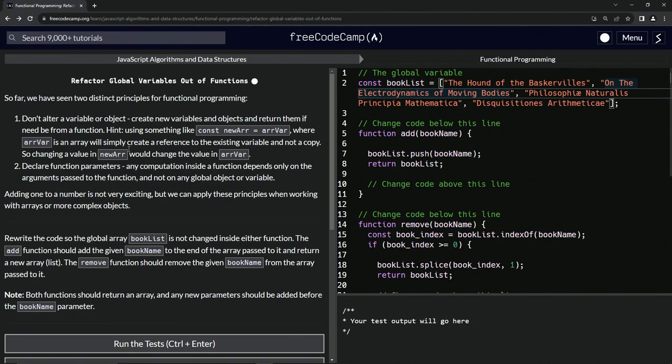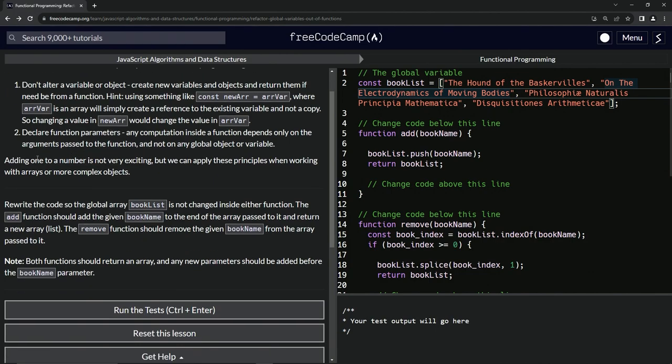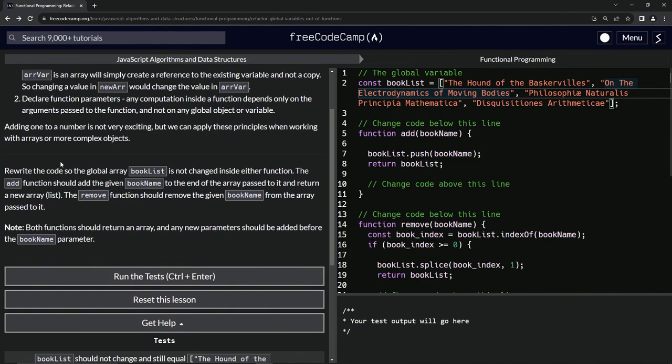Adding one to a number is not very exciting, but we can apply these principles when working with arrays or more complex objects. All right, so we're going to rewrite the code over here so the global array bookList is not changed inside either function.